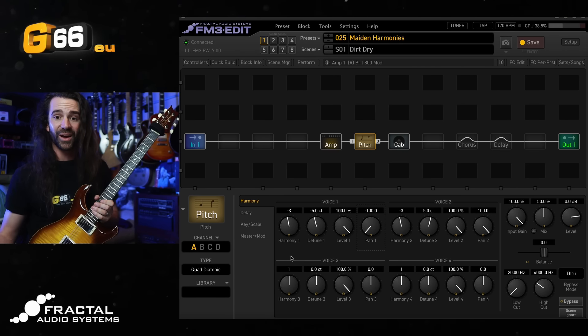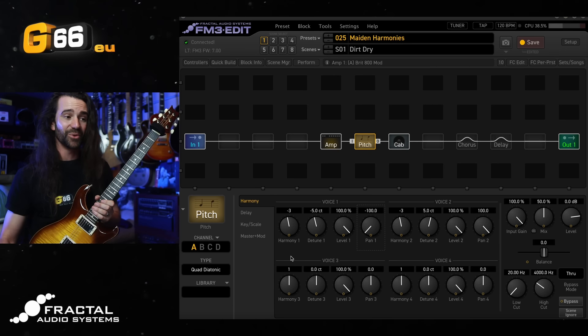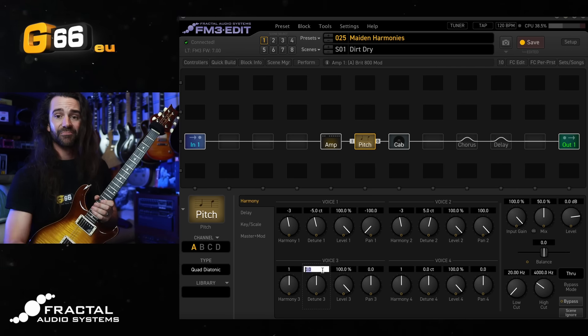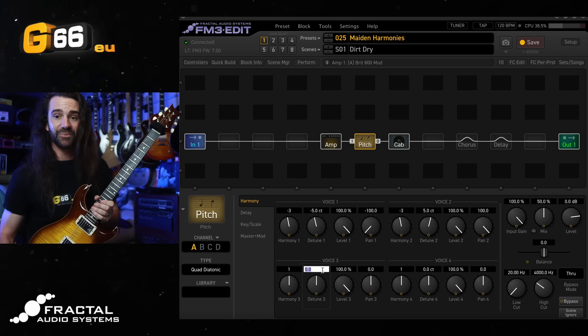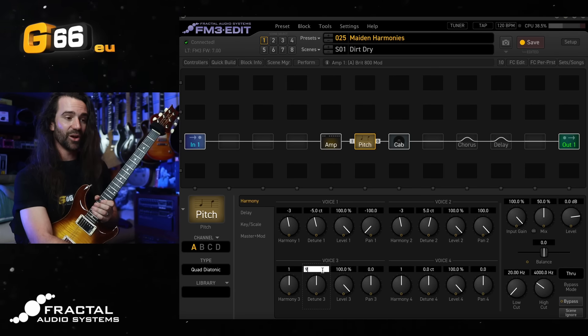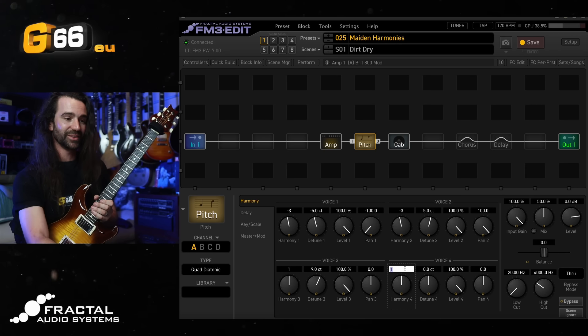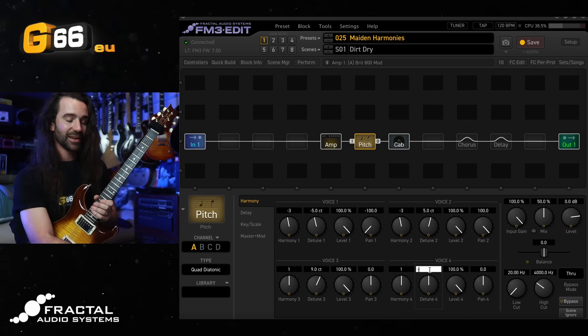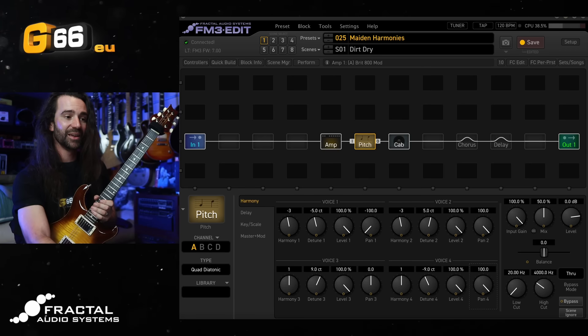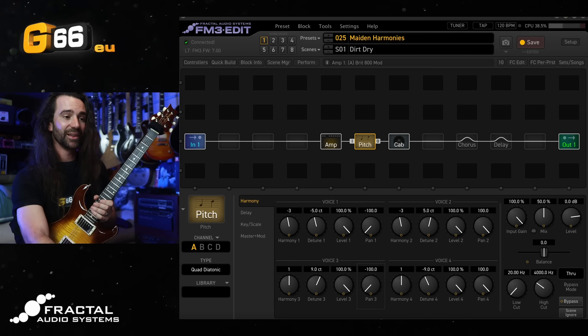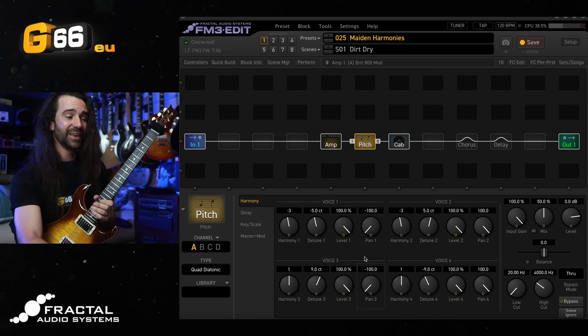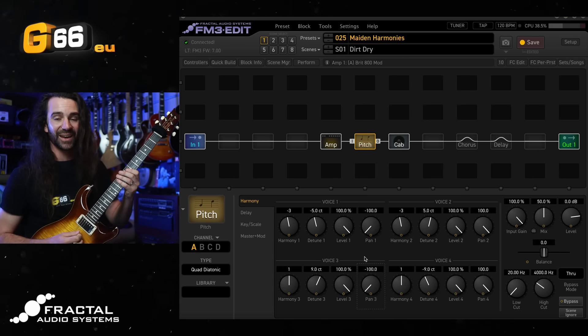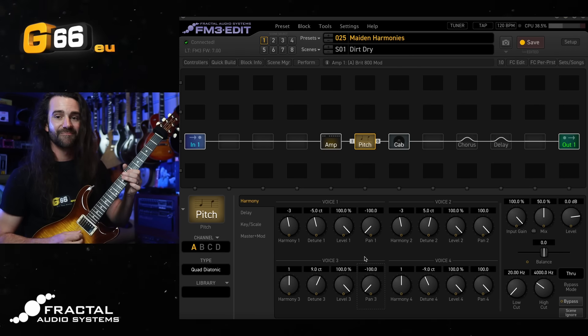I'm going to pan them hard left and hard right, but I've got two other voices in here. What I'm going to do is not use those for harmony at the moment. I'm just going to leave them generating the same note that I'm playing but I'll use them as detuners. So let's add say plus and minus nine cents, pan them hard left and hard right and we get a super fat harmony sound.